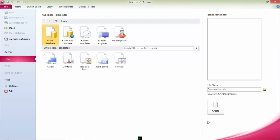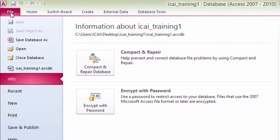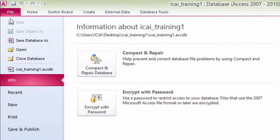Now open Microsoft Access. This first screen appears like that. Select the database you want to open if already created. Here is a database created — it's ICITraining one. Click on this database and open the database. If you want to set a password, then come to the File menu. In Information there is a subsection: Encryption with Password.